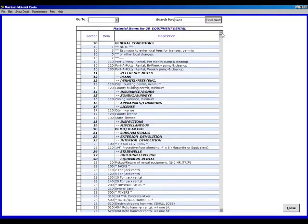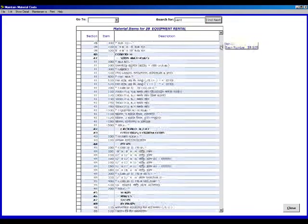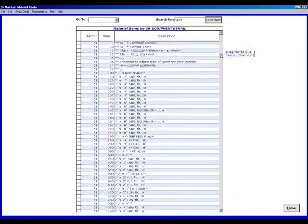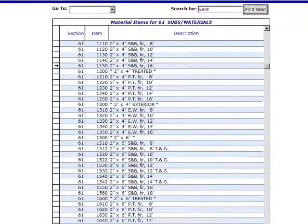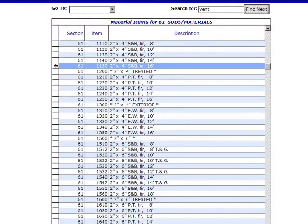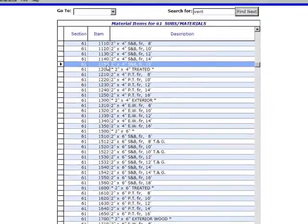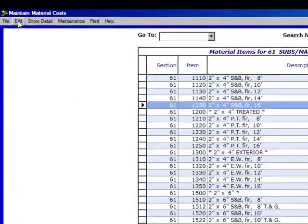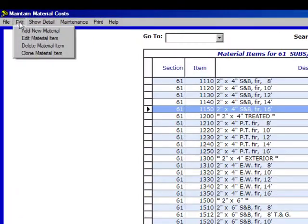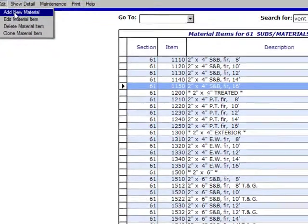Let's add a new material item to this database. First, let's scroll down to 61150. Let's say we want to add another 2x4 standard and better for 18 feet long. What we want to do now is insert it at 61160. Go to Edit and click on Add New Material.